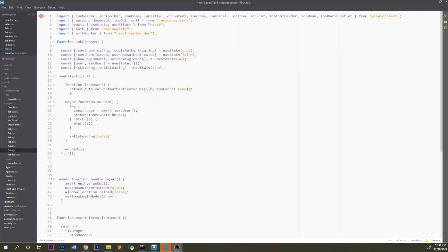Hey guys, I wanted to show you how to retrieve user pool attributes for the logged in user on your React project using AWS amplify. Let's get straight to it.